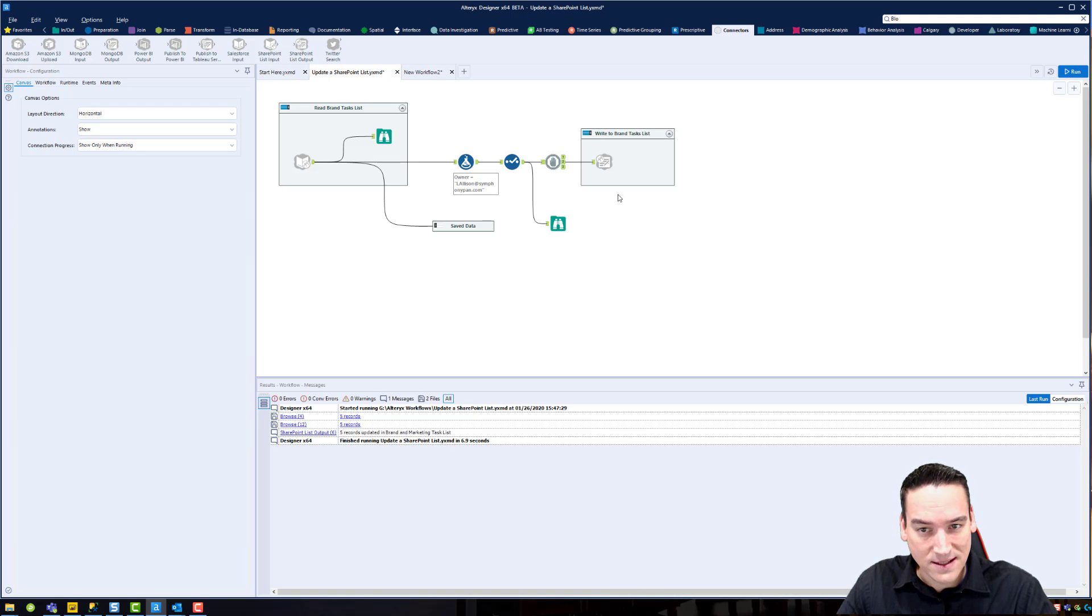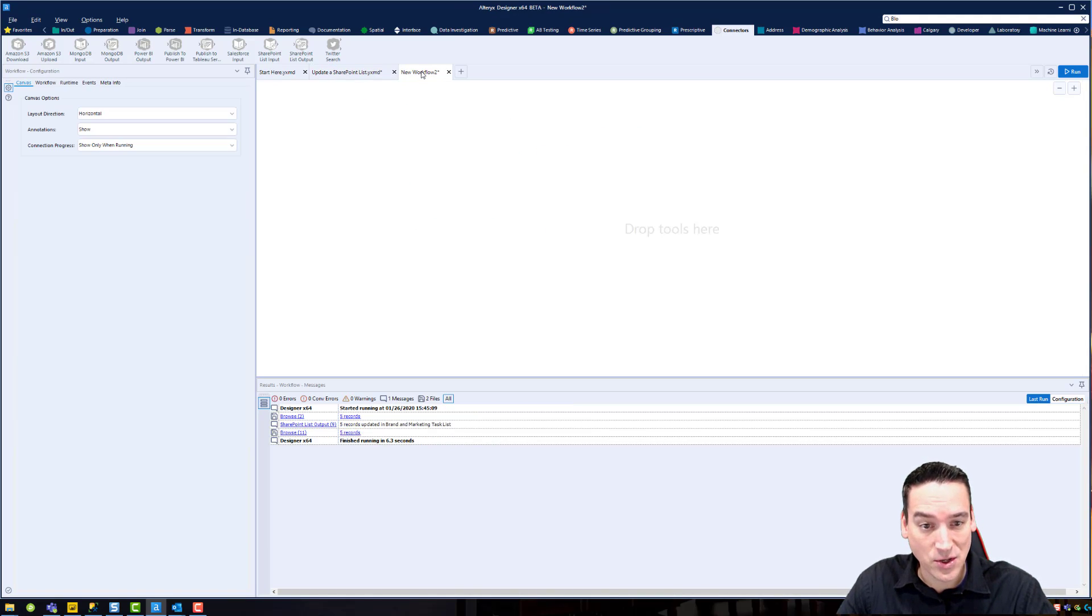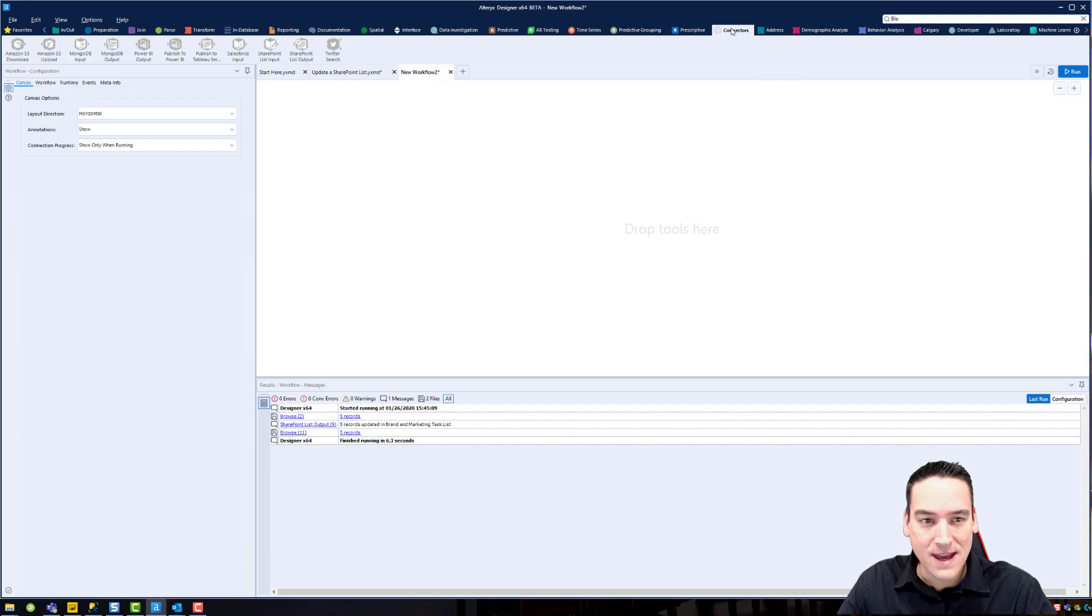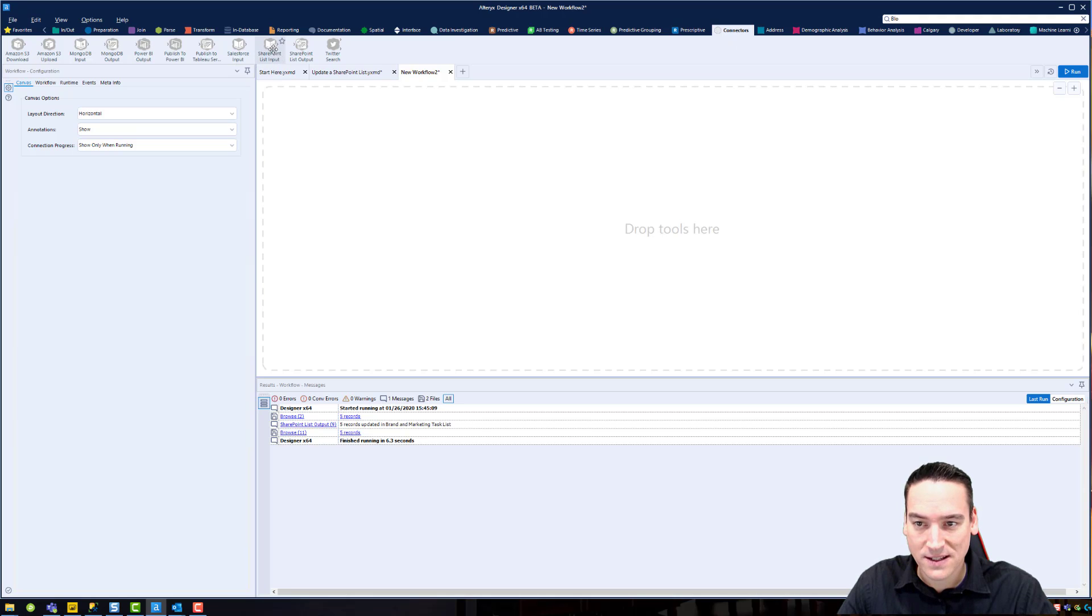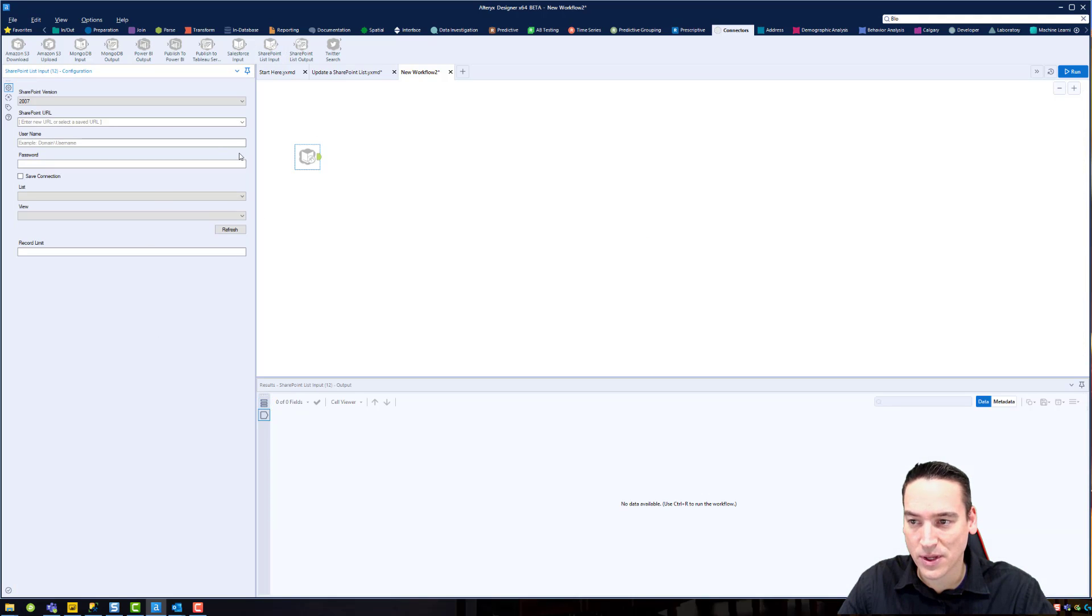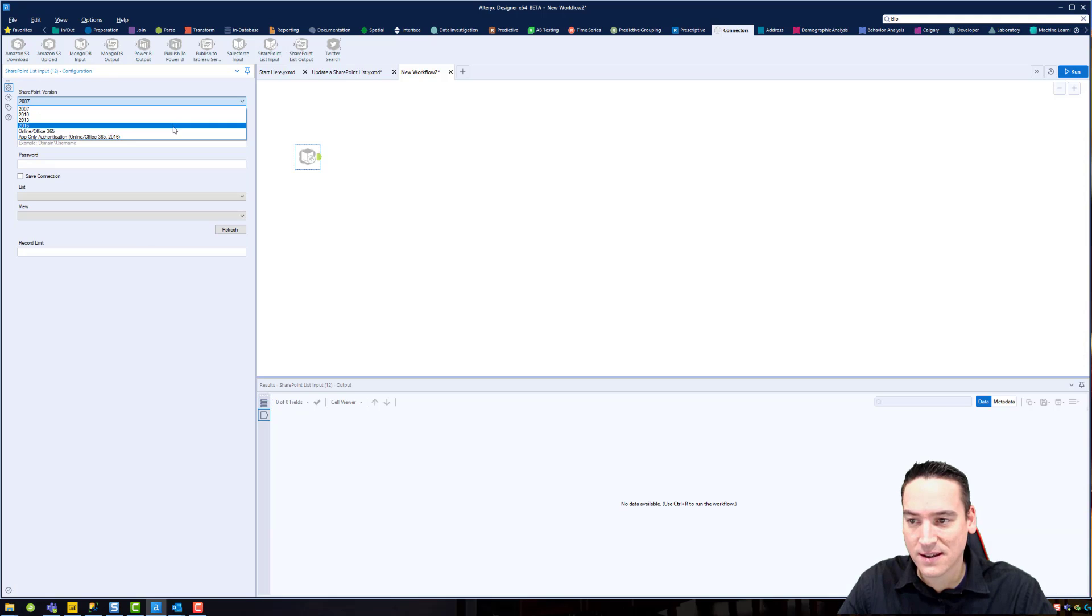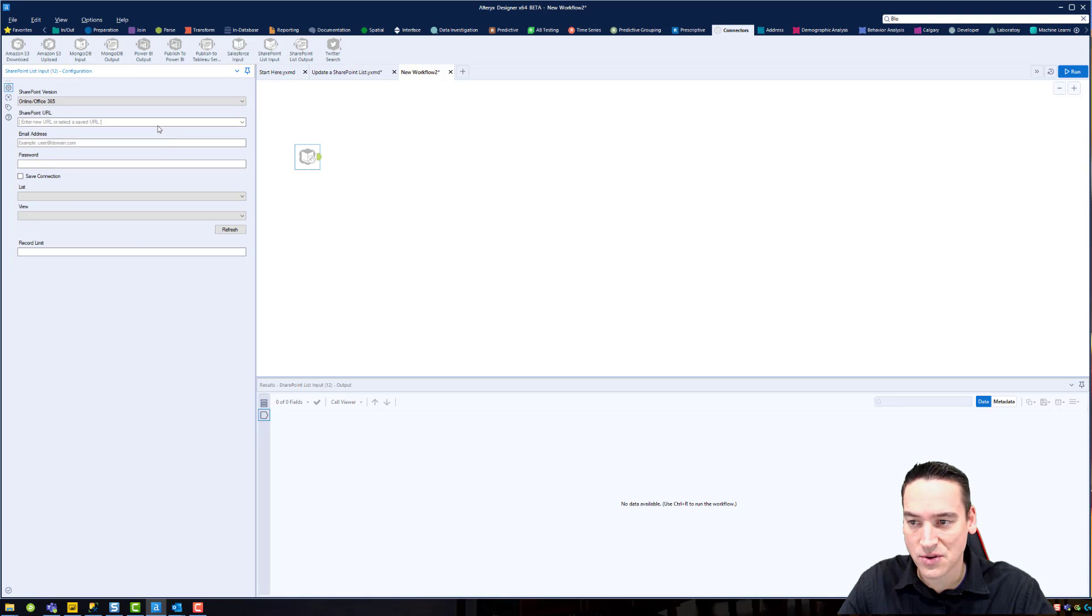Alright, so that's how the workflow is going to work. I got a new workflow started here. Let's go back to the beginning. The connectors palette is where you'll find the SharePoint list input. I'm using Office 365 SharePoint Online, so I'll choose that.